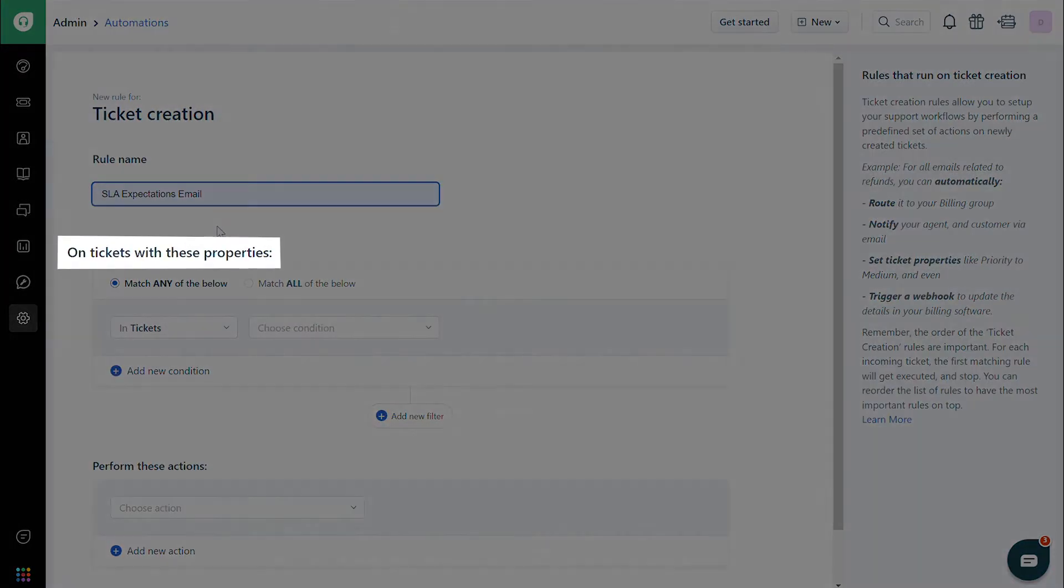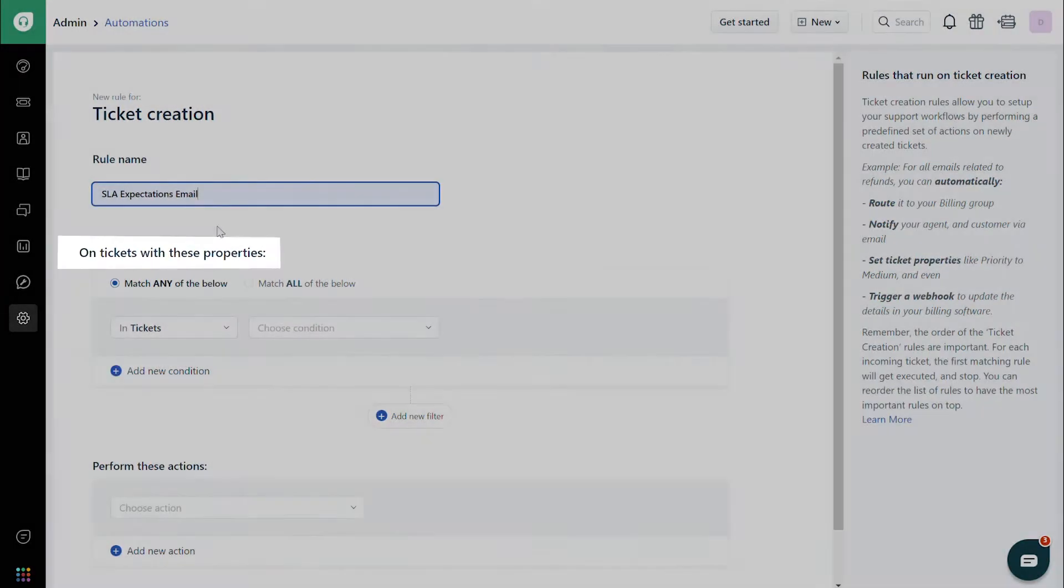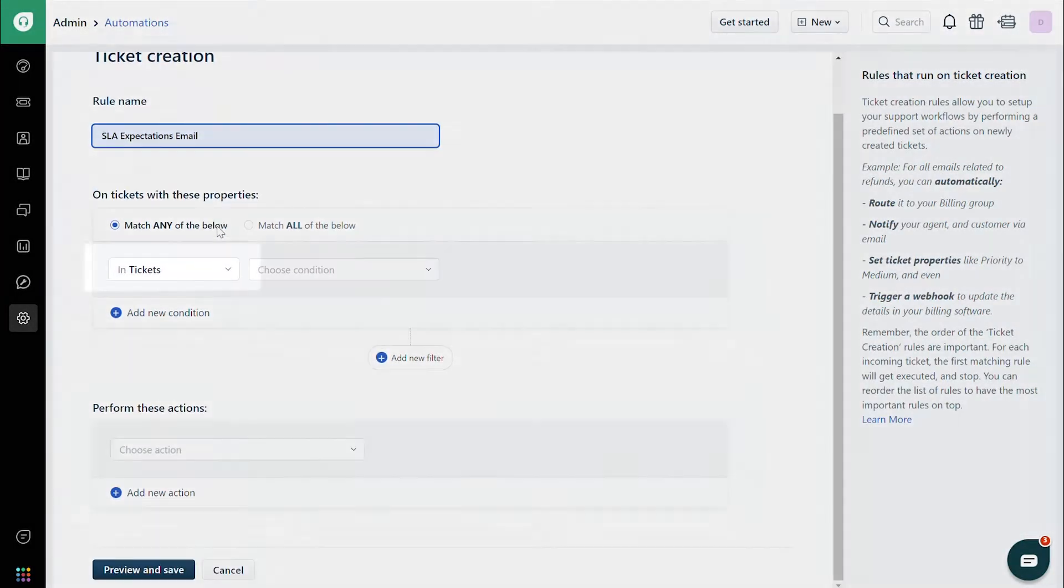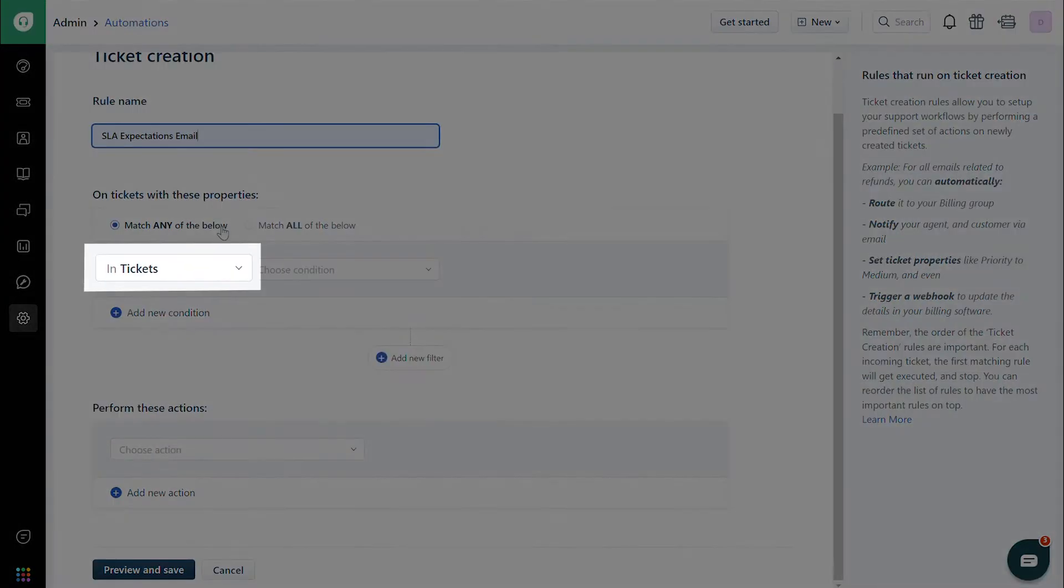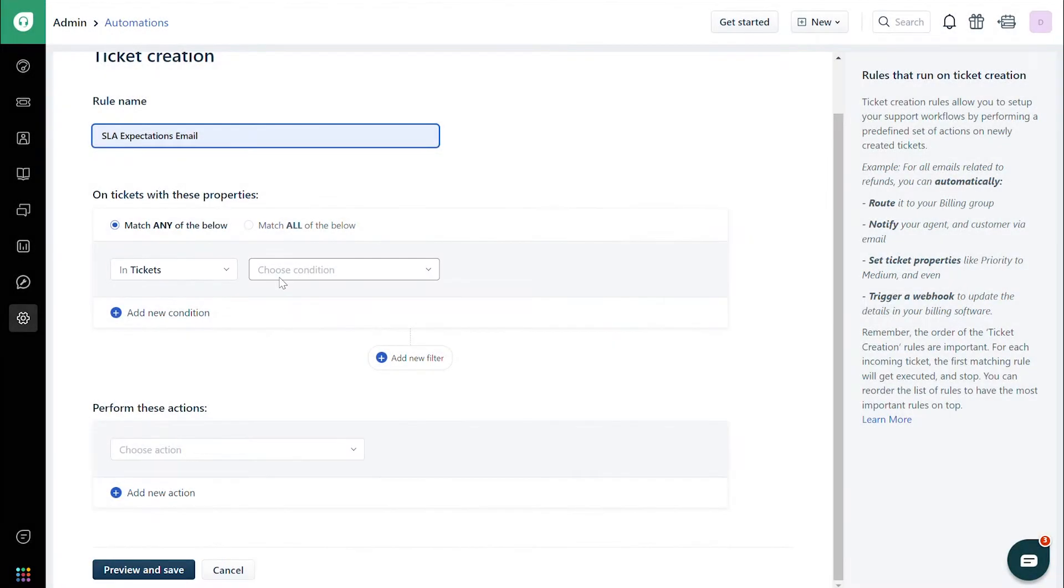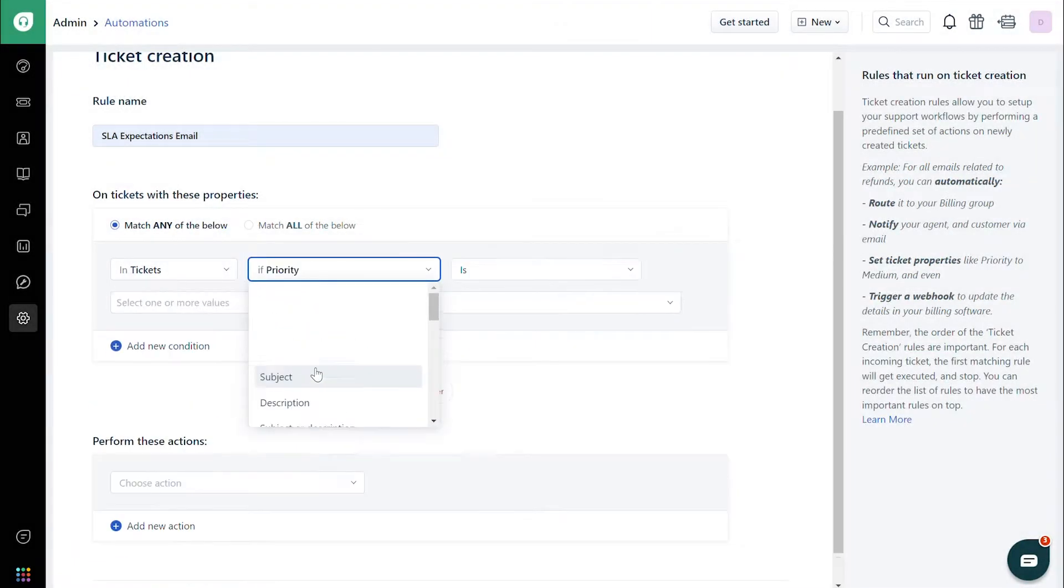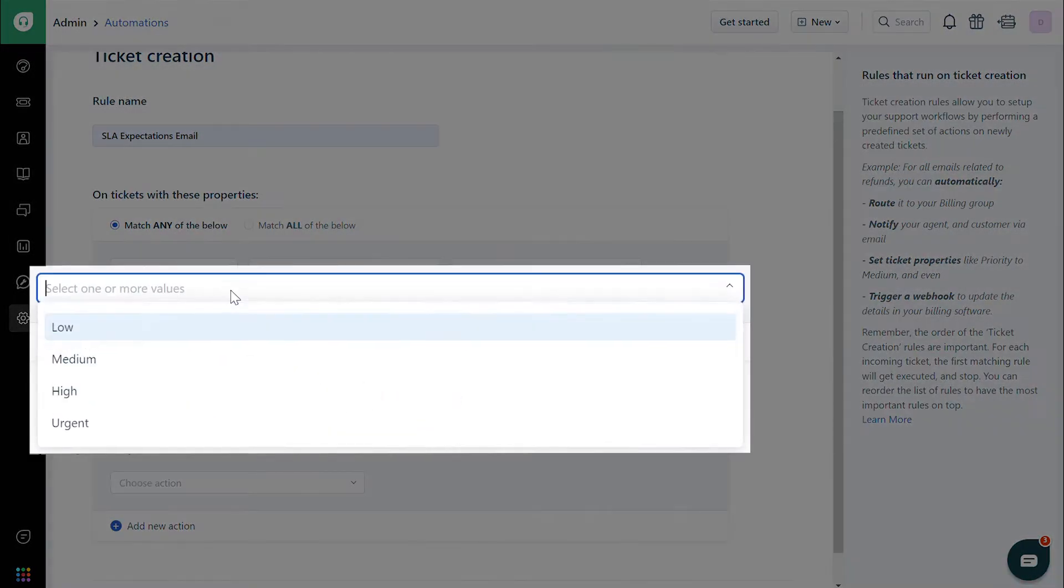Under On Ticket with these properties, choose Tickets, Priority, and High.